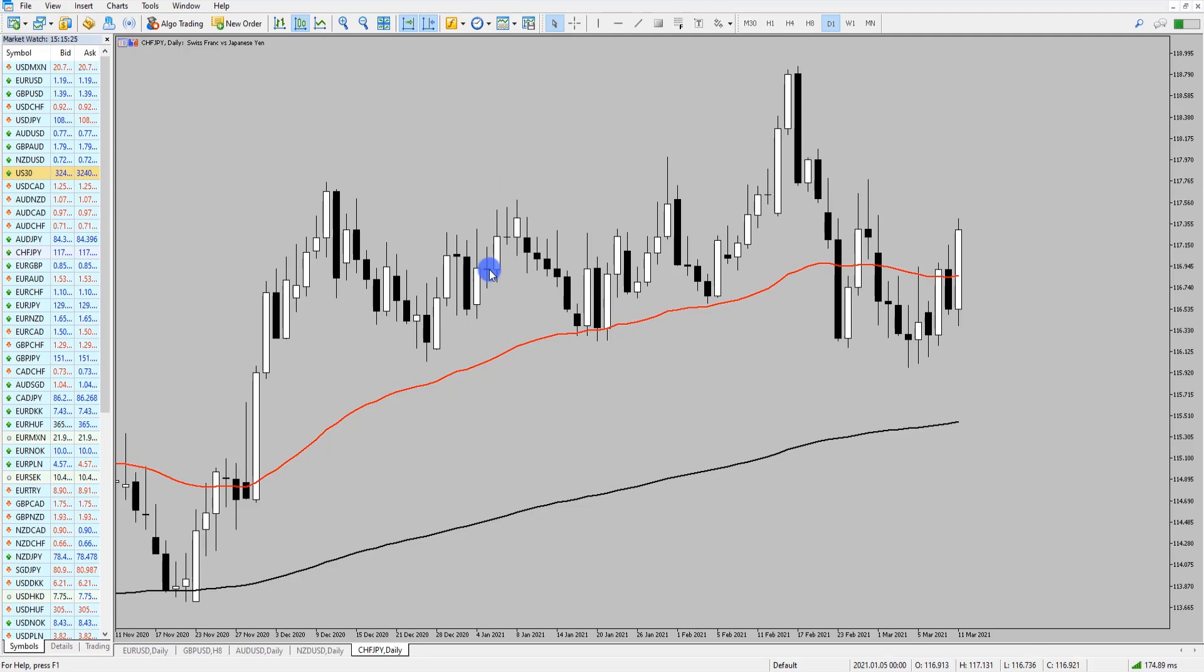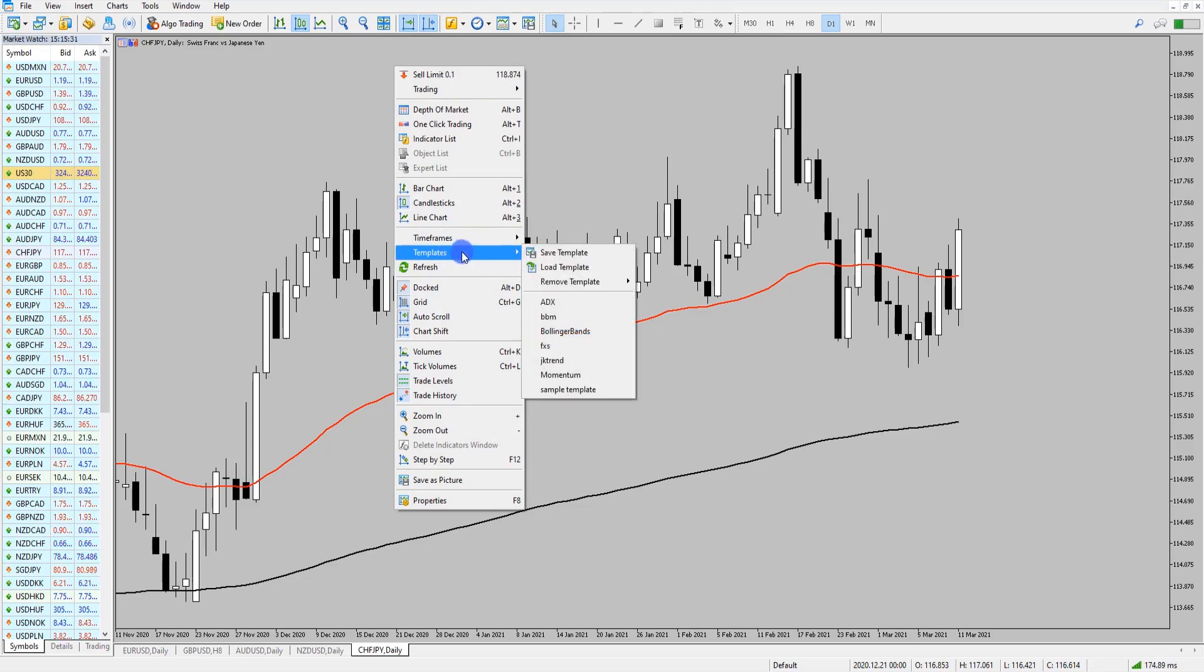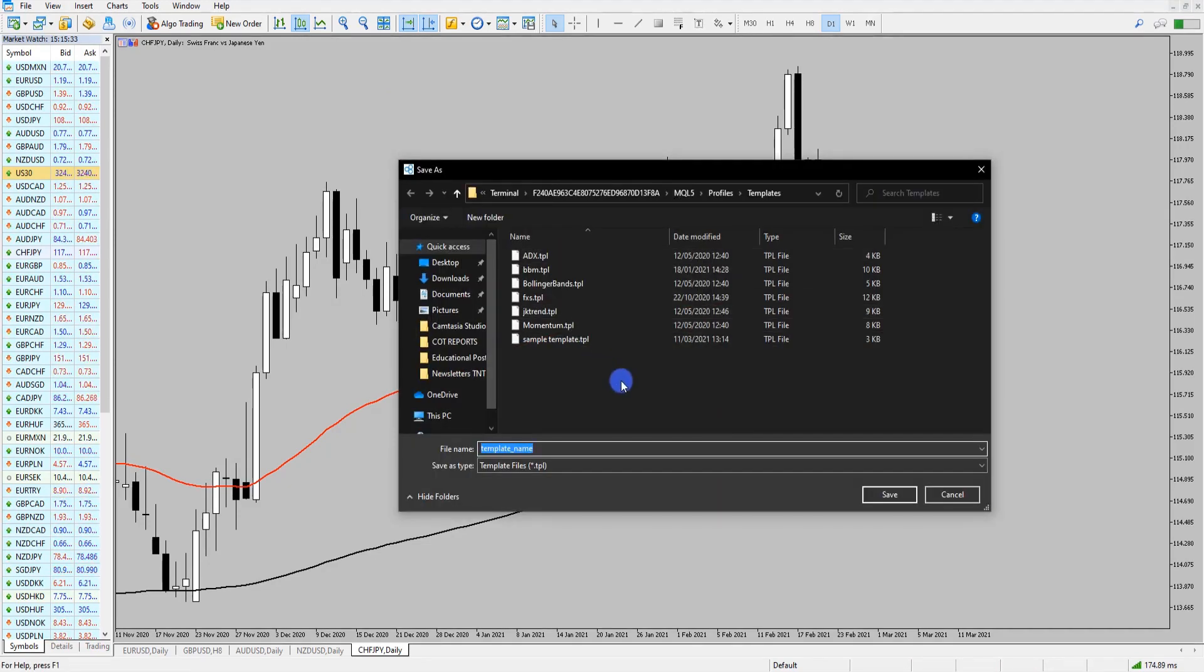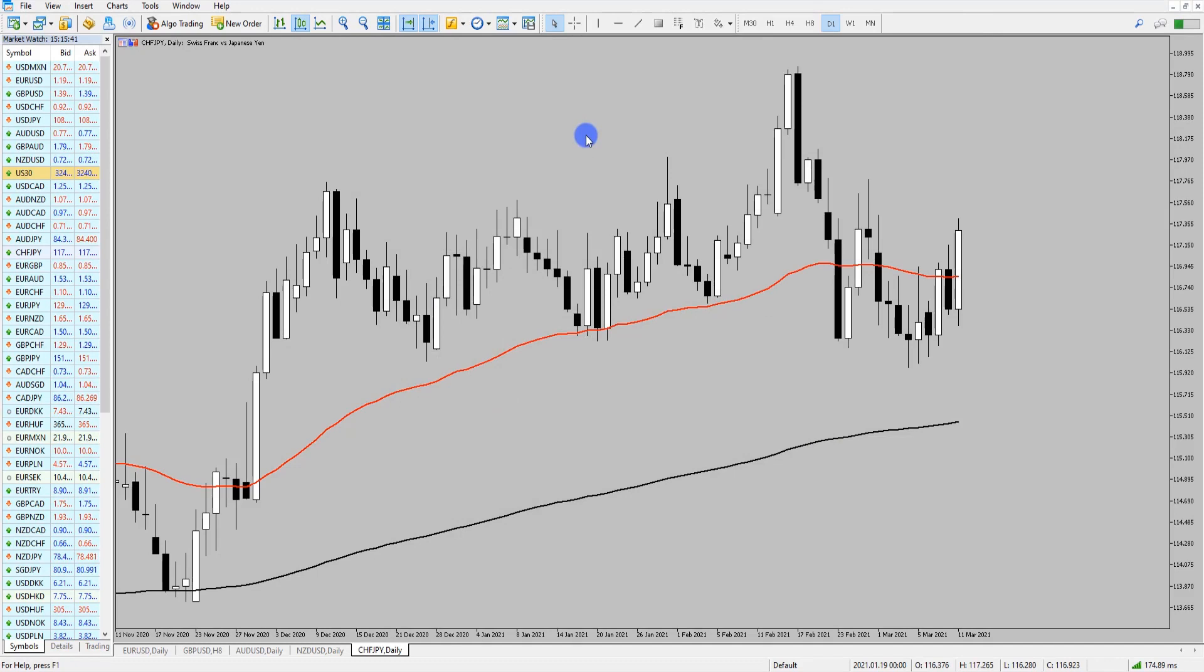This could be a particular strategy that you're looking to work with and you can quickly apply it to the chart by again going down to Templates, Save Template, sample strategy, click Save. Now we can easily apply it to any other chart.